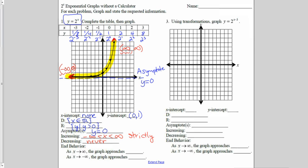For the end behavior of this graph: as x approaches positive infinity — the right side of my graph — the y was going up, which is also positive infinity. As x approaches negative infinity — the left side of my graph — the y values were going towards zero, which was the y value of the asymptote.